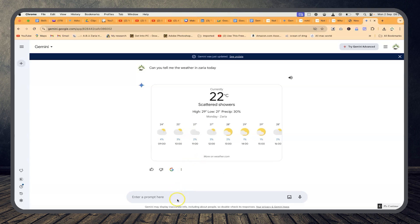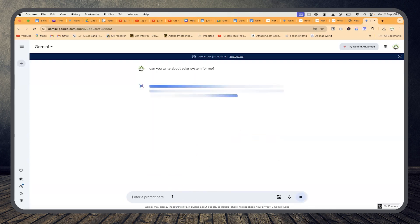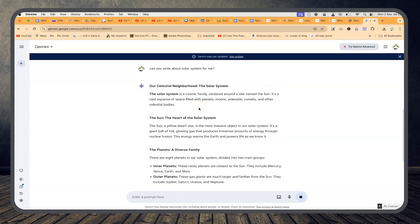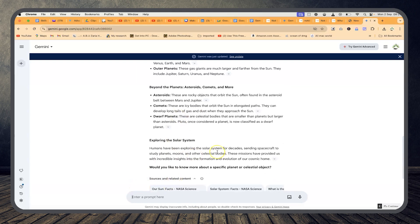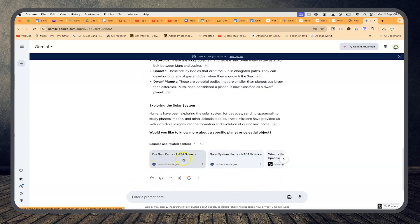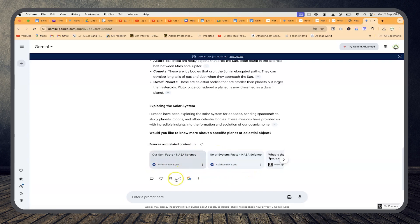You can go as detailed as you like and ask it other things. For example, 'Can you write about the solar system for me?' You can see it is just giving you text directly about the solar system. You can go ahead and copy and put it anywhere. It has its sources and related content if you're interested in further research, and you can click to check responses on Google as well.